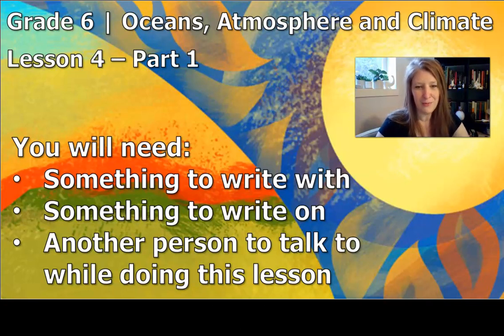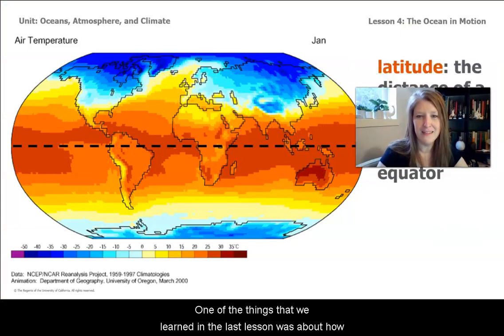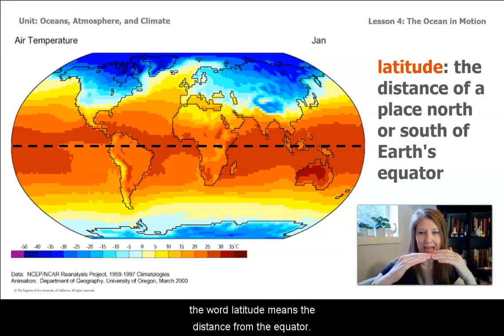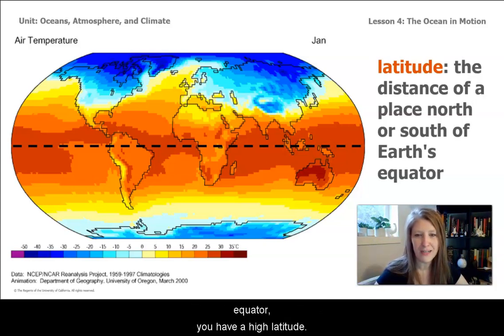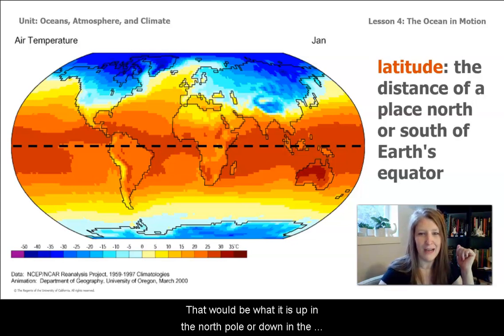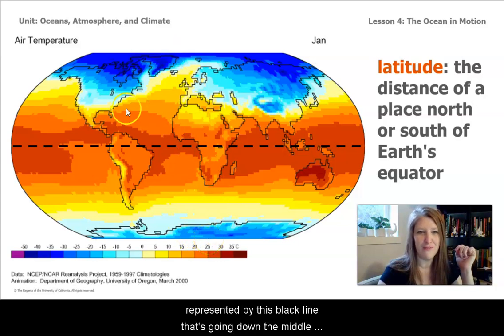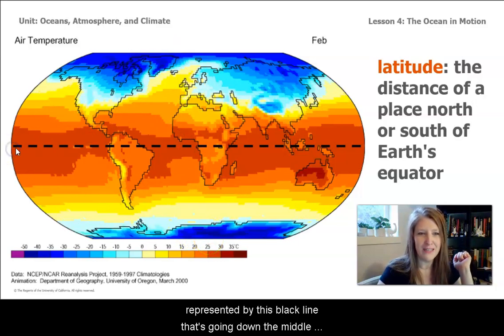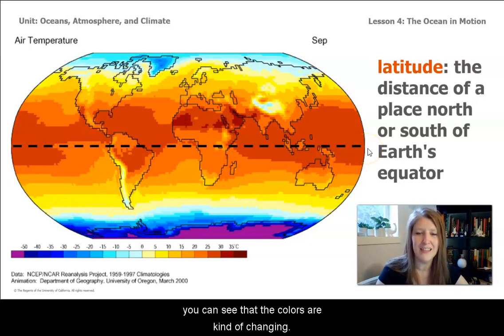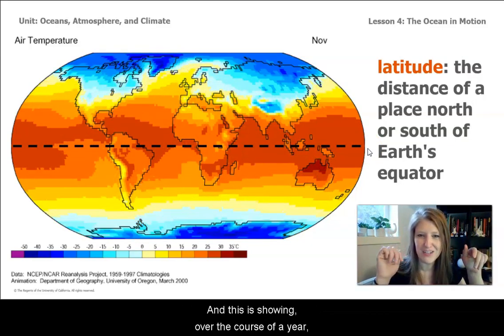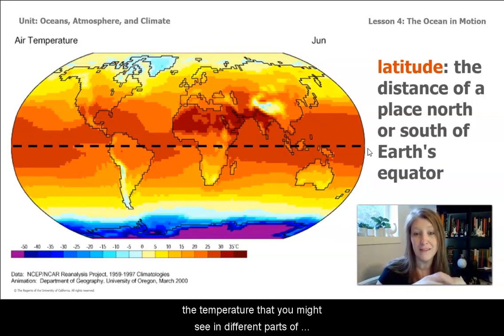Let's get started. One of the things we learned in the last lesson was about how the word latitude means the distance from the equator. If you are far from the equator, you have a high latitude — that would be up at the North Pole or down at the South Pole. The equator is represented by the black line going down the middle of the Earth. In this picture, you can see the colors are changing, showing the temperature you might see in different parts of the planet over the course of a year.